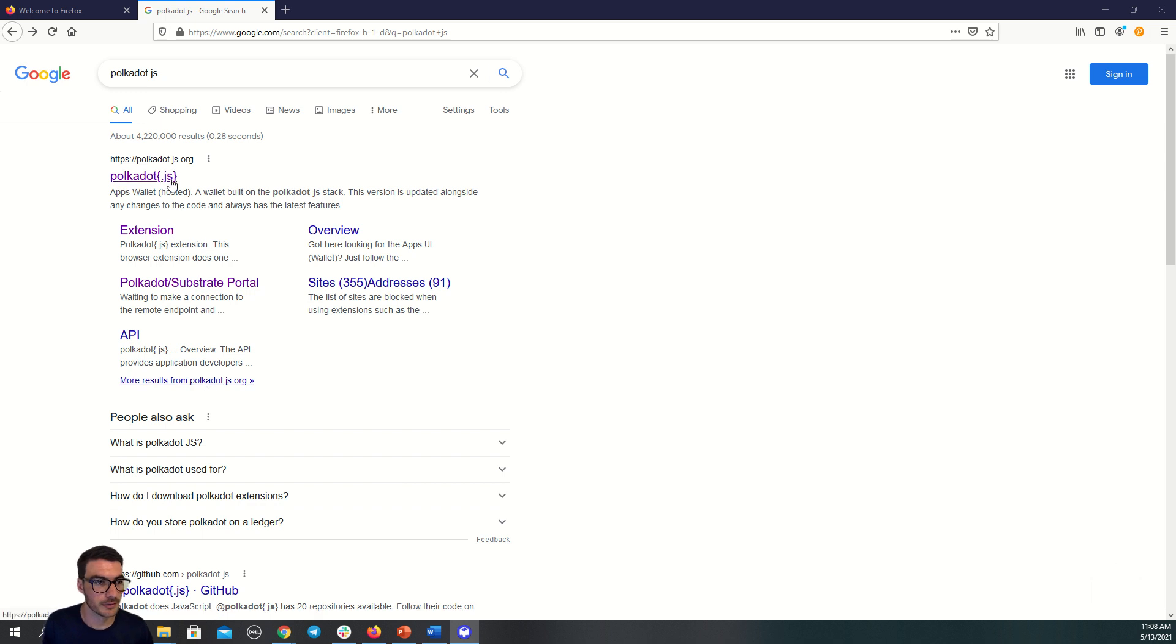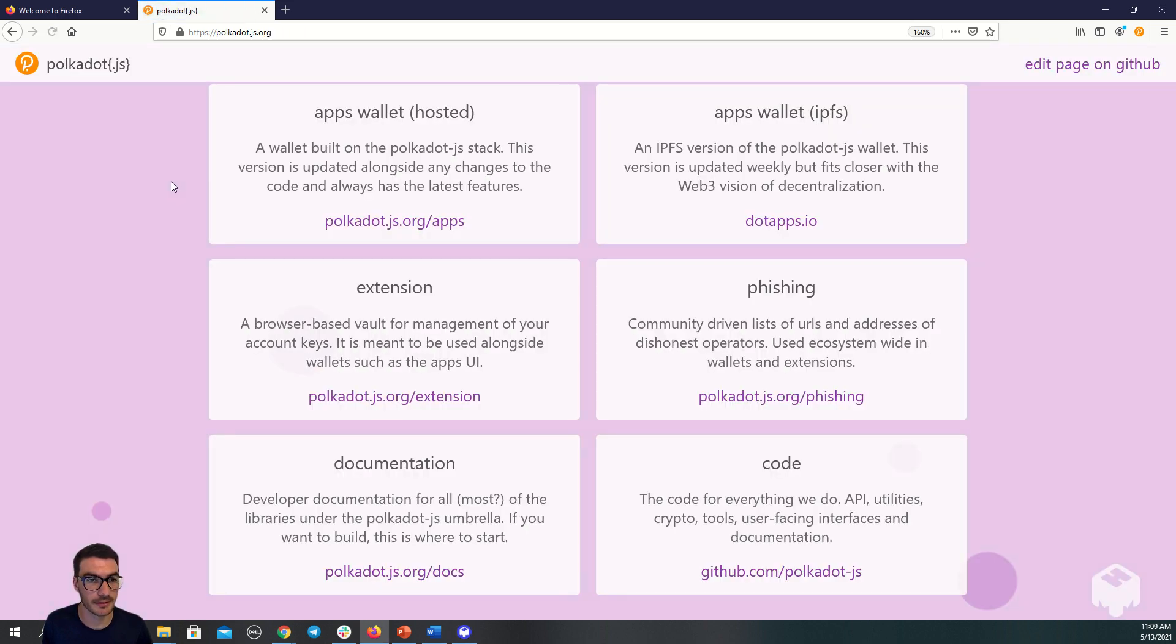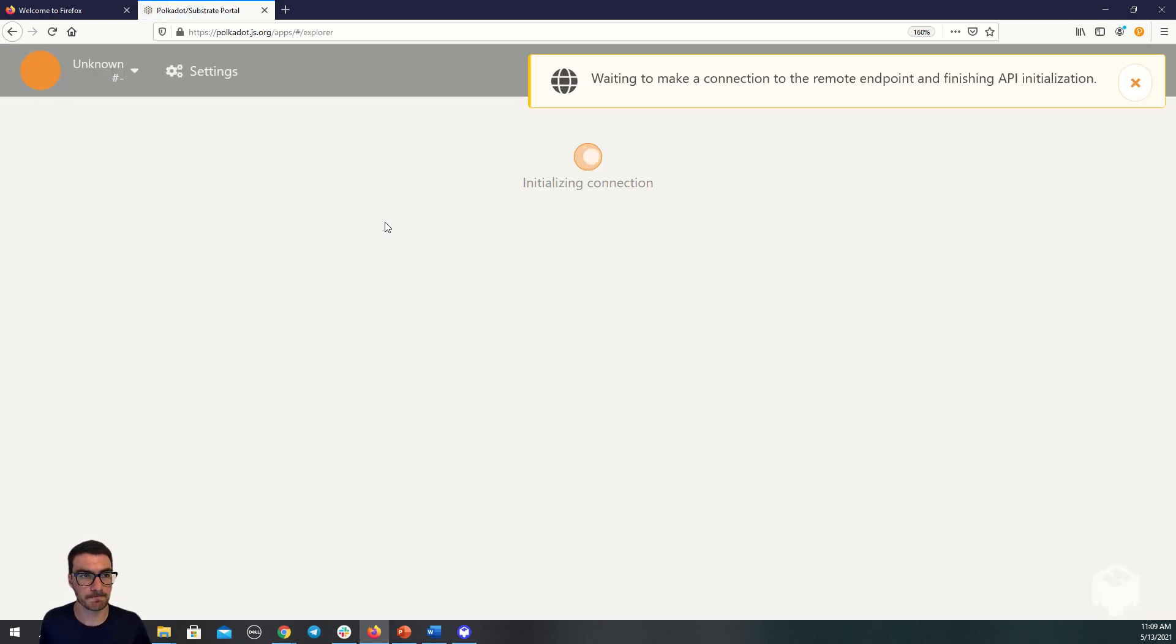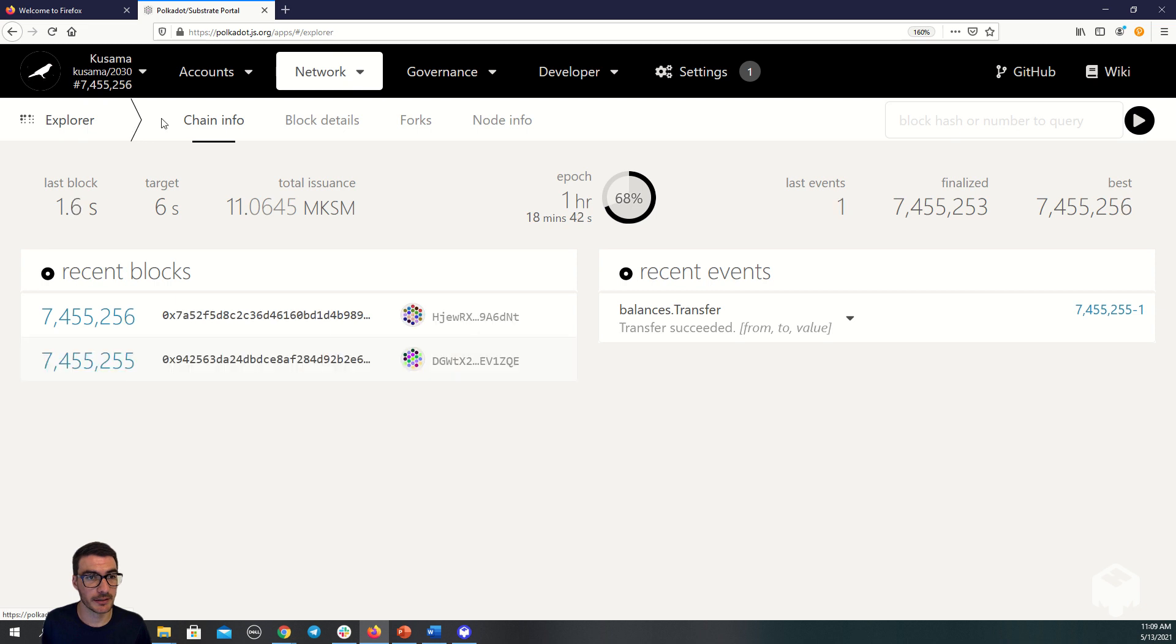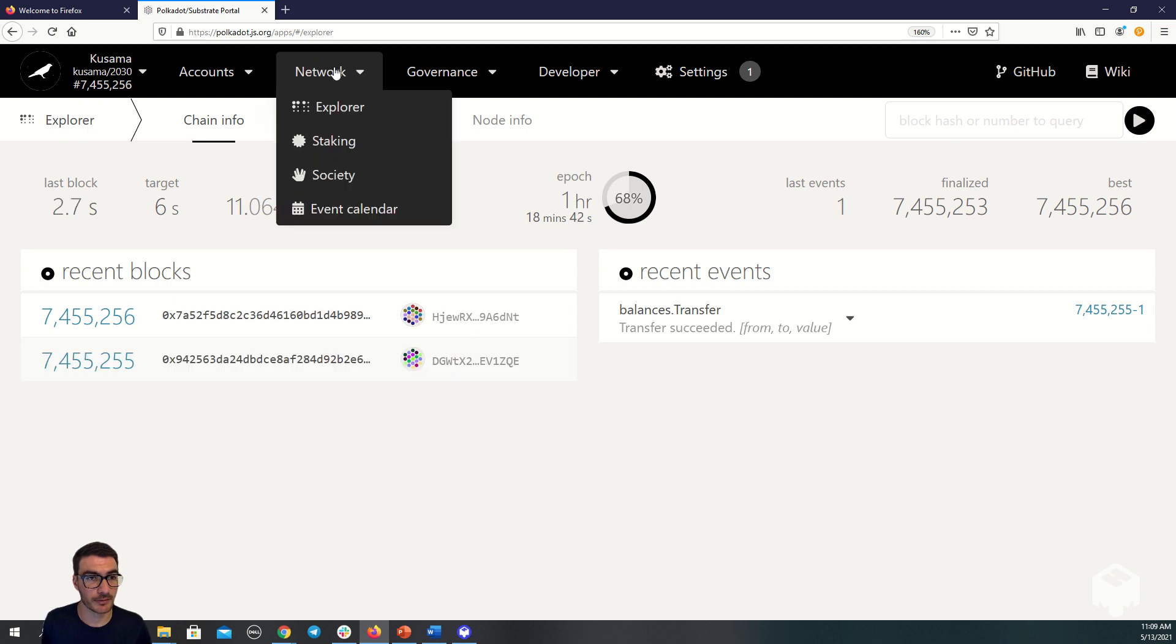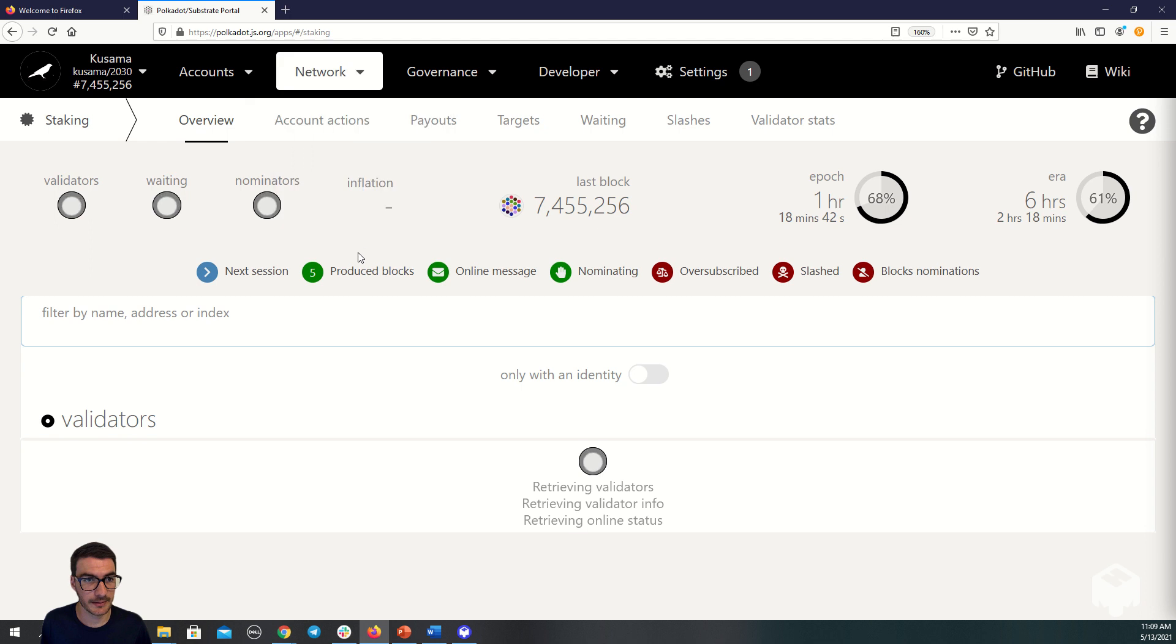First we're going to connect to the Kusama network by connecting to the Polkadot.js user interface. We'll go to the Kusama network as you can see here. Now we're going to go to the network dropdown and click staking.